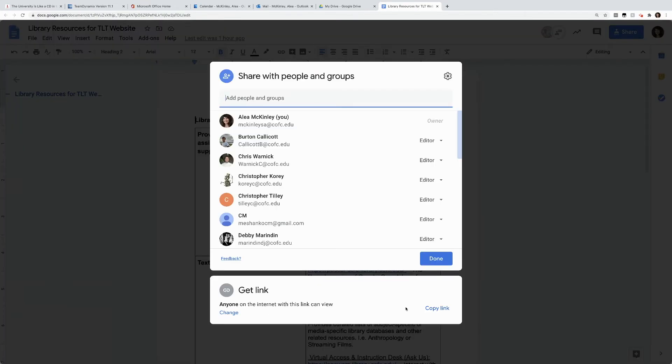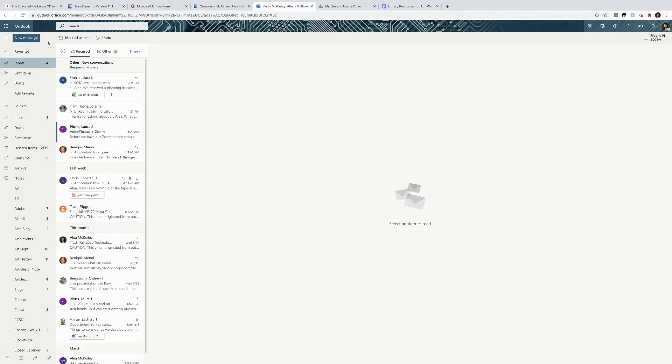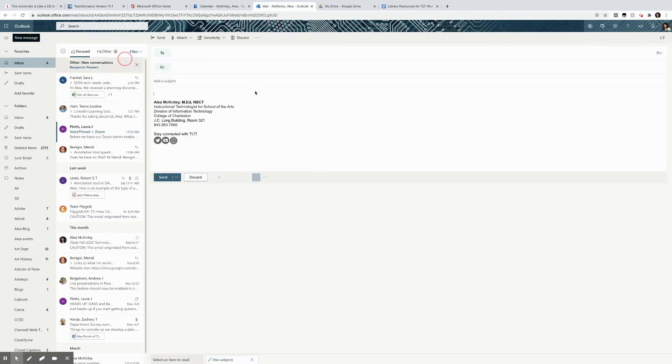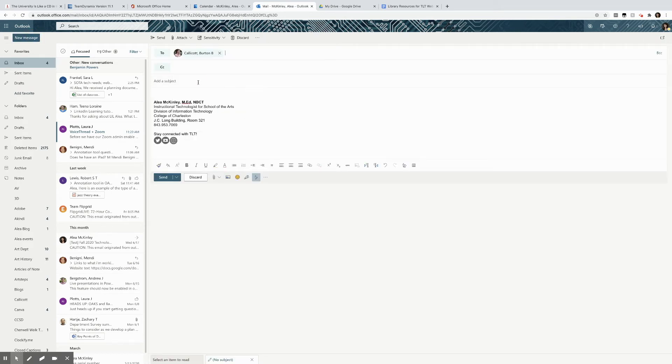I can simply copy the link and then when I share it with someone, I can paste that link in an email.